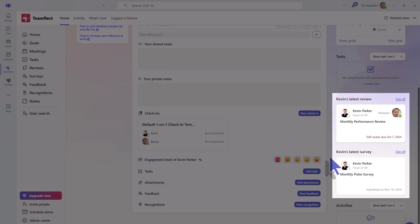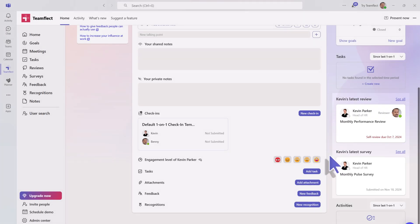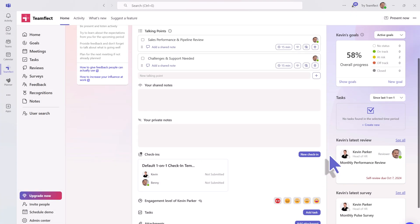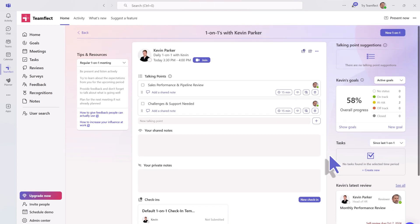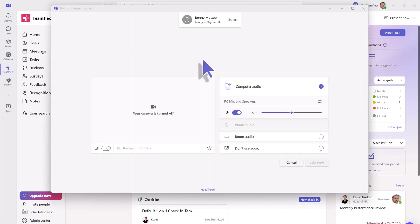You can also see Kevin's last reviews for context, any tasks that might have been set up or not, and Kevin's goals on the right hand side. And let's join in the meeting now.